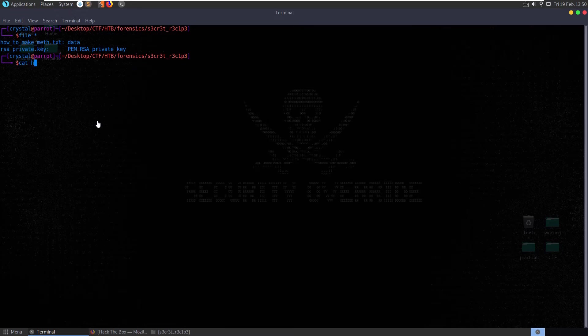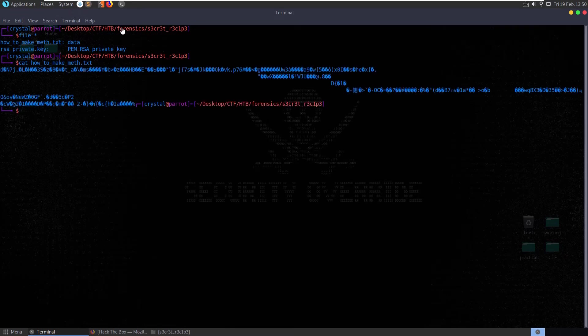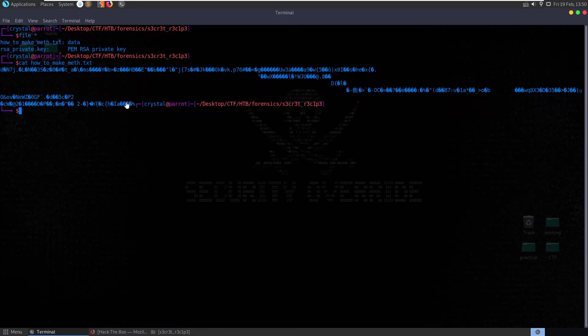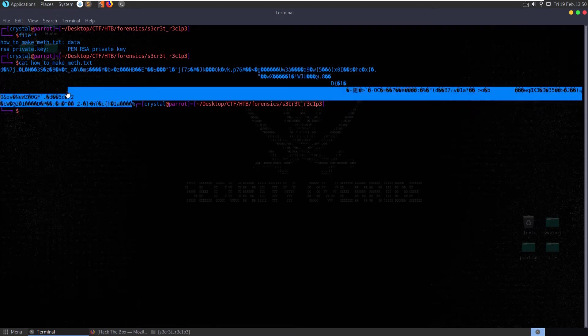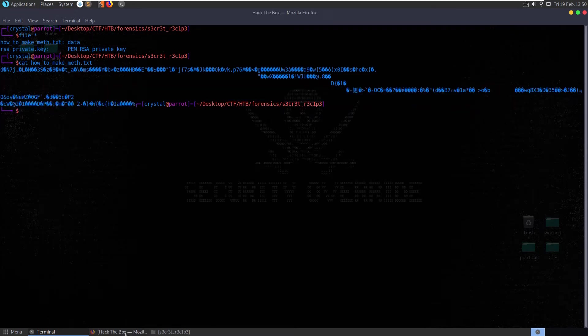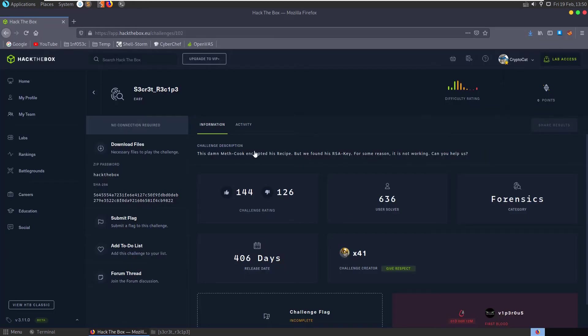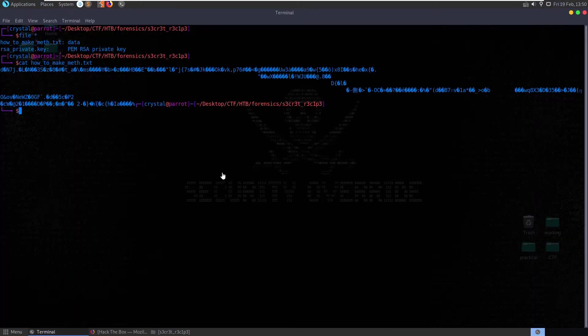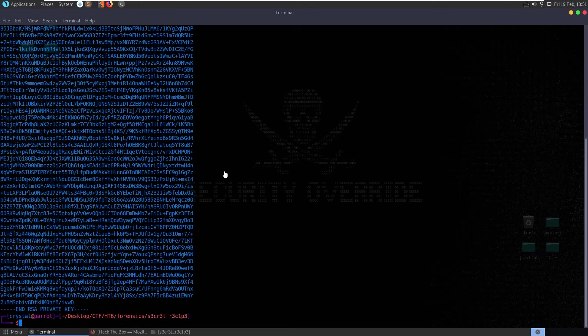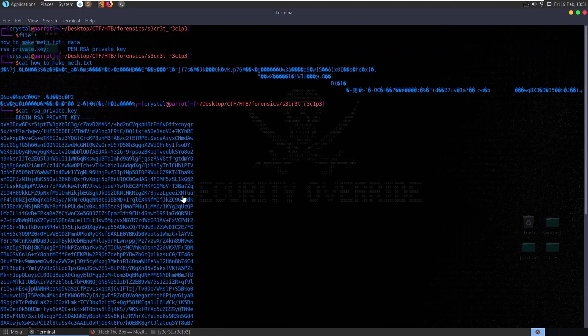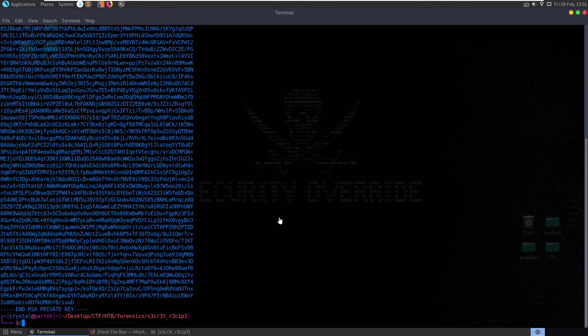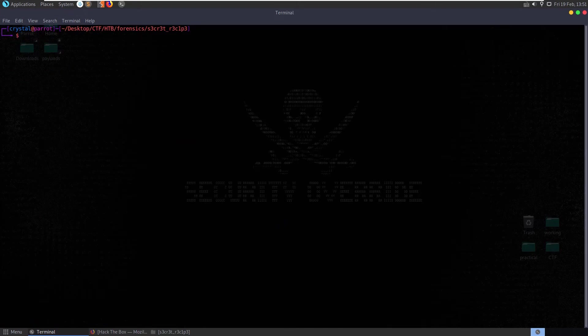Let's cat out the text file and you can see that it's some kind of encrypted text. So it's the encrypted recipe for the meth but we have the RSA key which isn't working. So let's take a look at the RSA key. Cat that out. RSA private key. Just looks like an RSA key here. Let's try and get some more information about it.